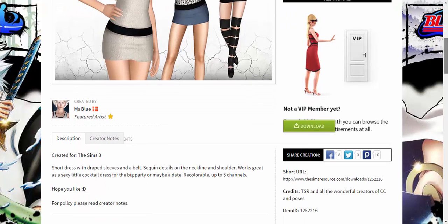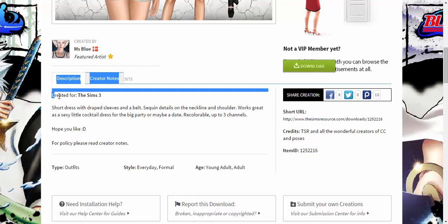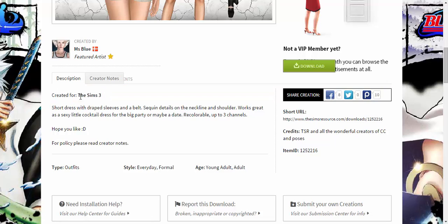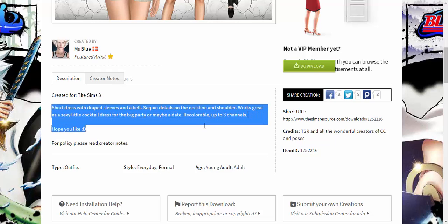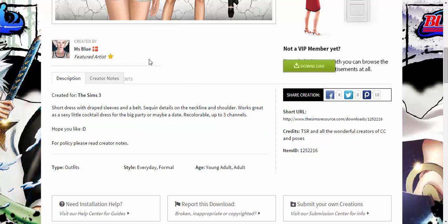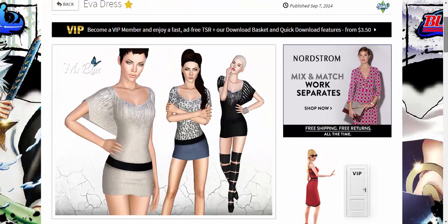You also need to scroll down and read the description, specifically the 'Created For' section. It might say it requires The Sims 3 Pets, Ambitions, High-End Loft Stuff, or some other expansion or stuff pack. Always check this before downloading. You can also read details like outfit type, style, age range — for example, everyday, formal, young adult to adult.